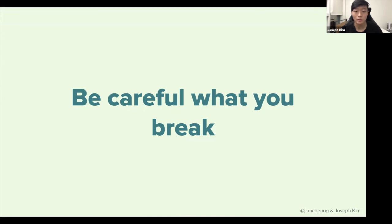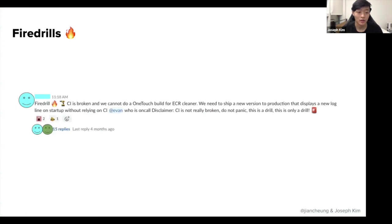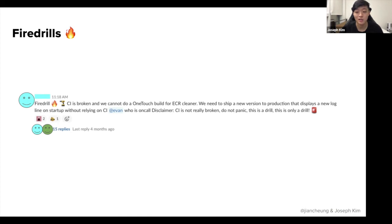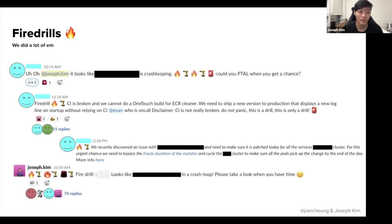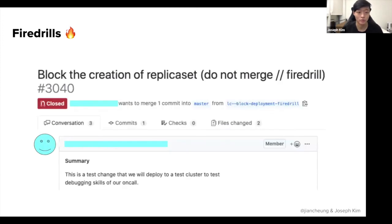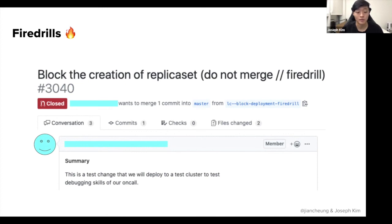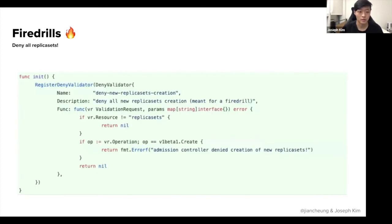Be careful what you break. As part of our on-call readiness skills, we started doing fire drills. So this is what they looked like. Someone would set something up and send a message in our Slack channel. So for example, fire drill, CI is broken and we cannot do a build for ECR cleaner. We need to ship a new version to production that displays a new logline on startup without relying on CI. Evan, who is on-call, disclaimer, CI is not really broken. Do not panic, this is a drill. This is only a drill. And we did a lot of these and we found a lot of bugs, a lot of places to improve our code and our documentation. And it was great. But there was one particular fire drill that was pretty interesting, but also pretty insightful. And it had to do with the admission controller. This was actually one of the first fire drills that I did as a new member in the team. So it was meant to be simple. Basically, a change was made in the admission controller to block any creations of a replica set. And it looks something like this. It's a new rule that said if the resource being applied is a replica set, return an error.